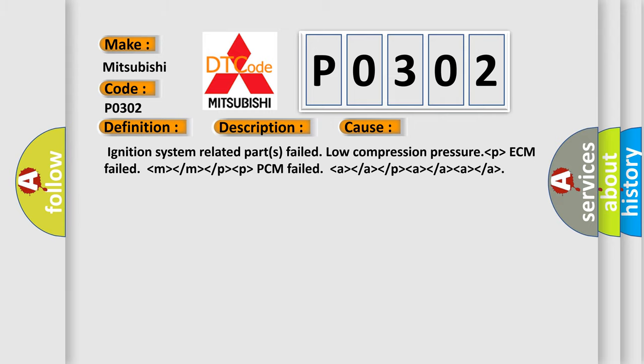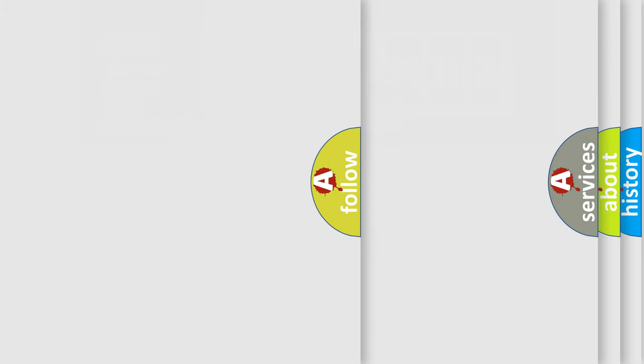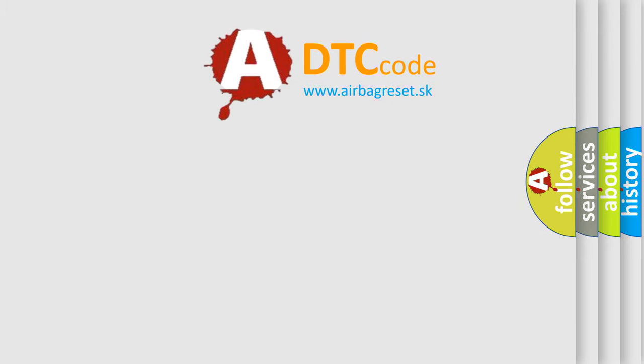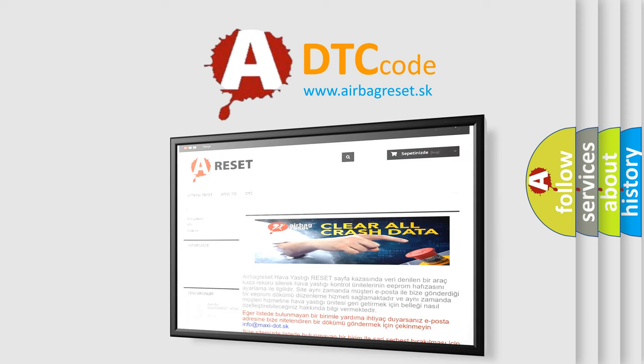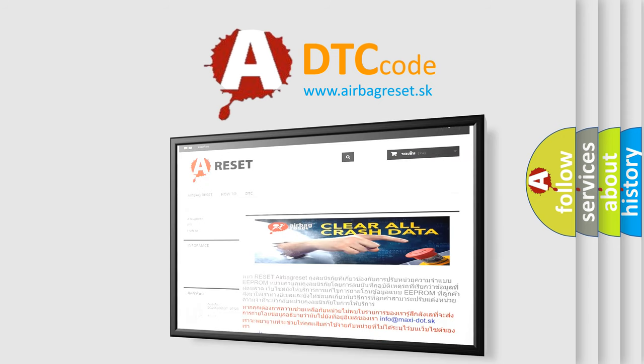The airbag reset website aims to provide information in 52 languages. Thank you for your attention and stay tuned for the next video.